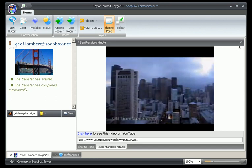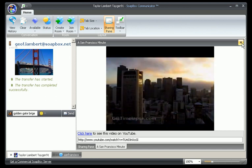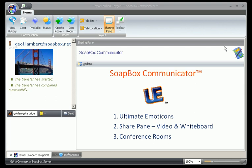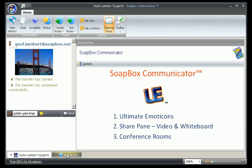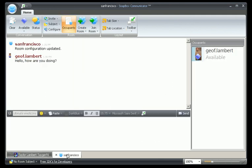Another great feature of the communicator is the conference rooms. I get to the conference rooms by clicking on the 'create a room' tab at the top of the ribbon, and from there I choose the type of room I want to start. I started one earlier which I can get to at the bottom tab.